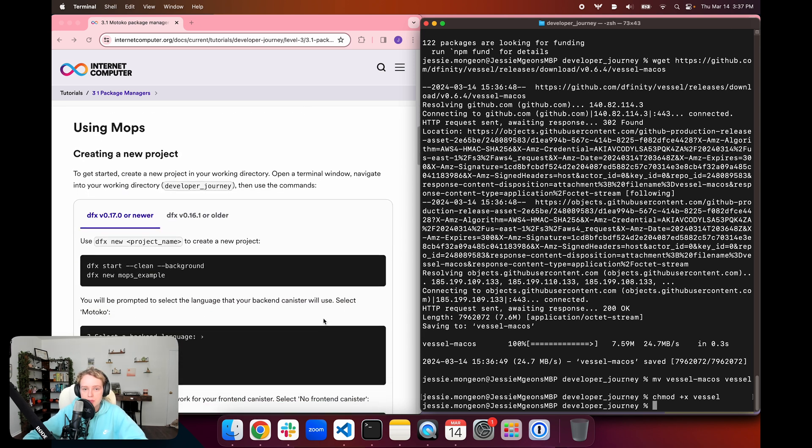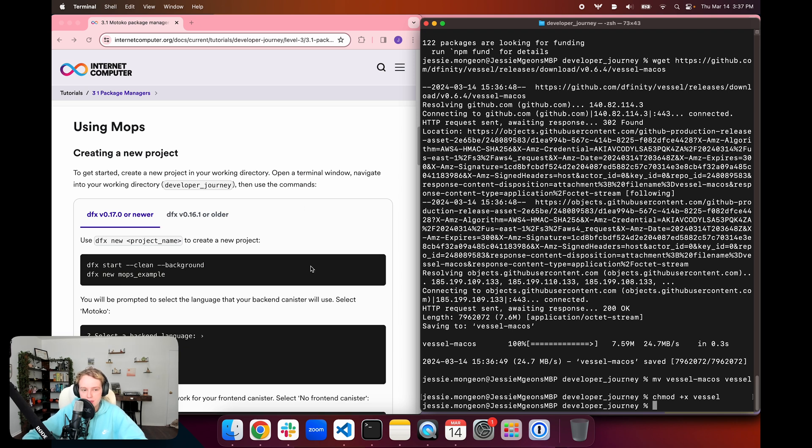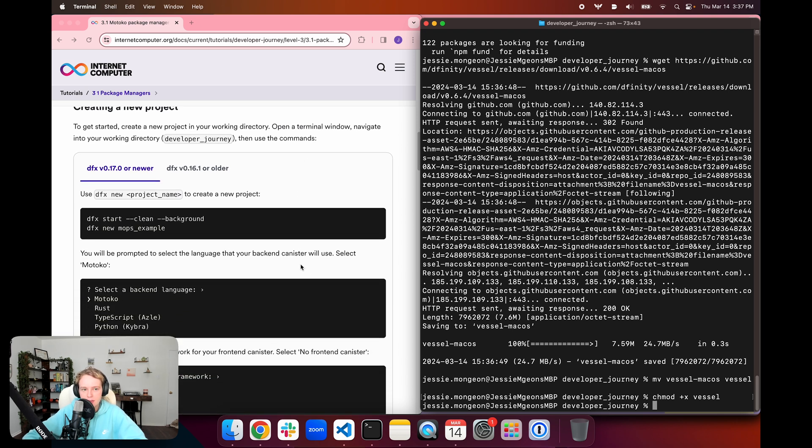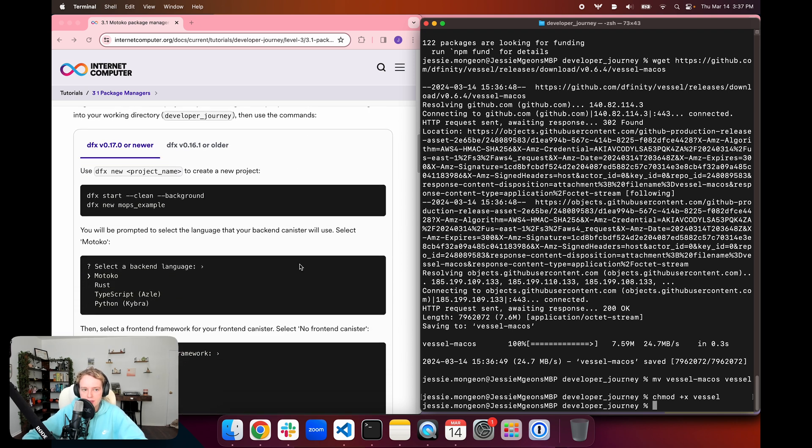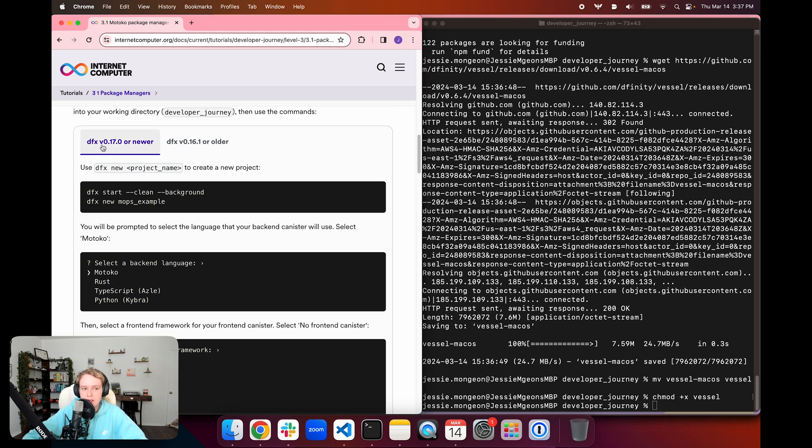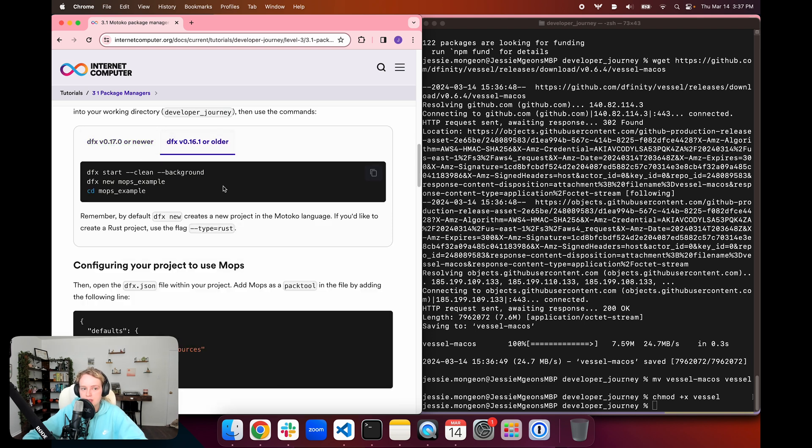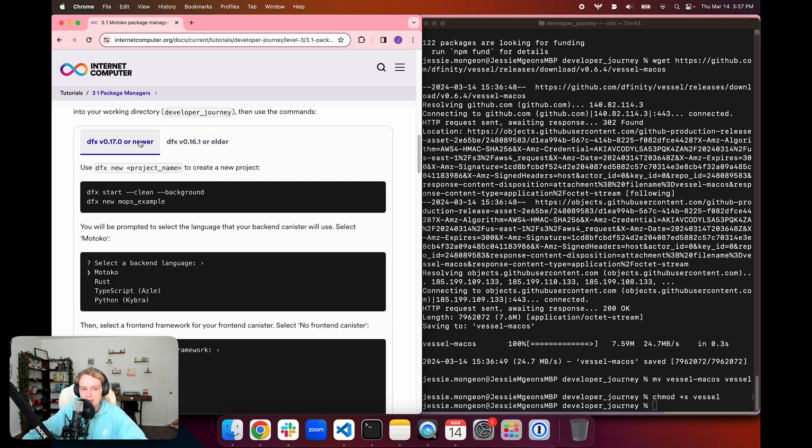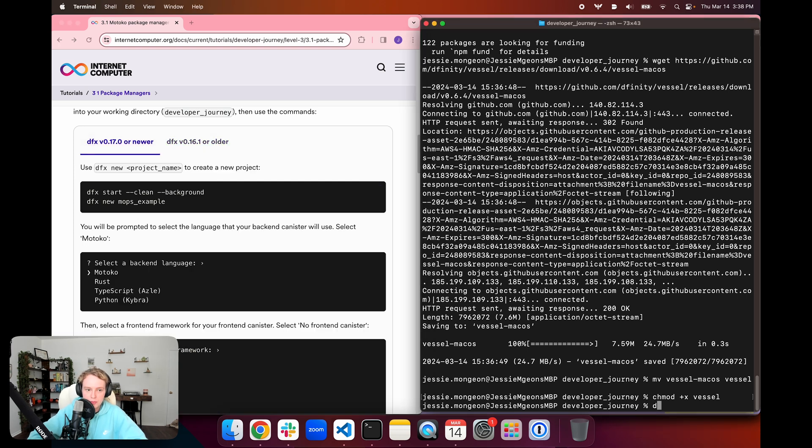To then further use the package manager, we need a project to get started with. So we're going to create a new project. For this, I'm going to be using the latest version of DFX, version 0.17.0 and newer. If you're using an older version of DFX, you can use the instructions on the second tab. I'm going to first make sure that DFX is running with dfx start clean background.